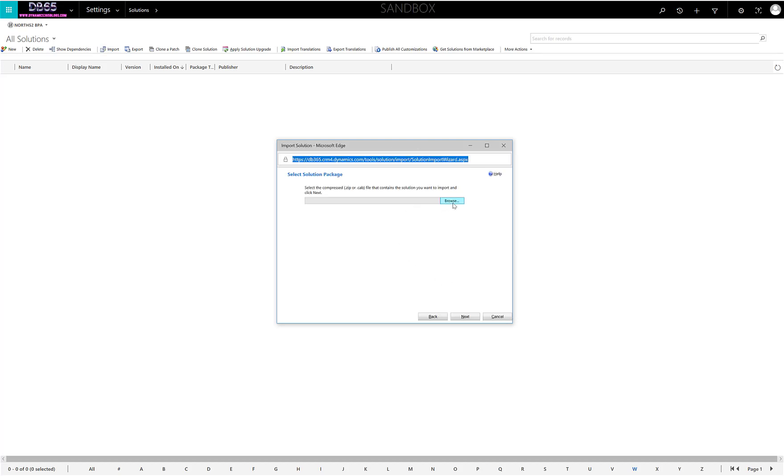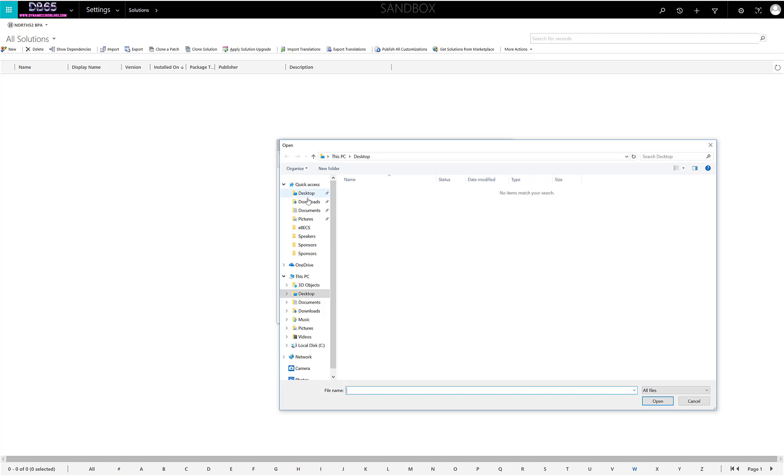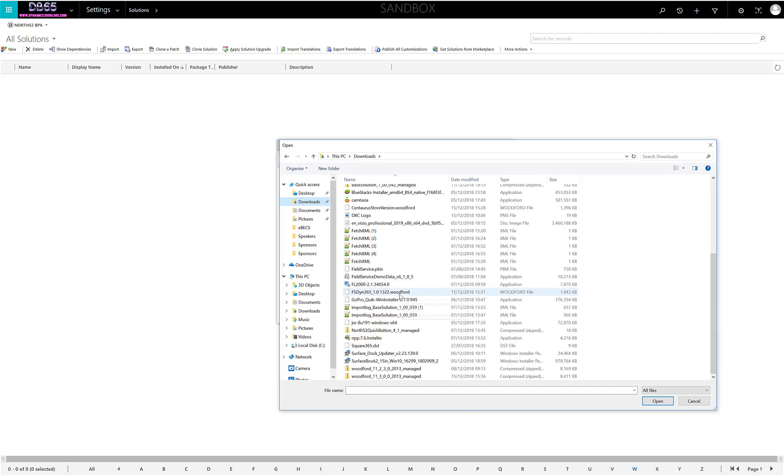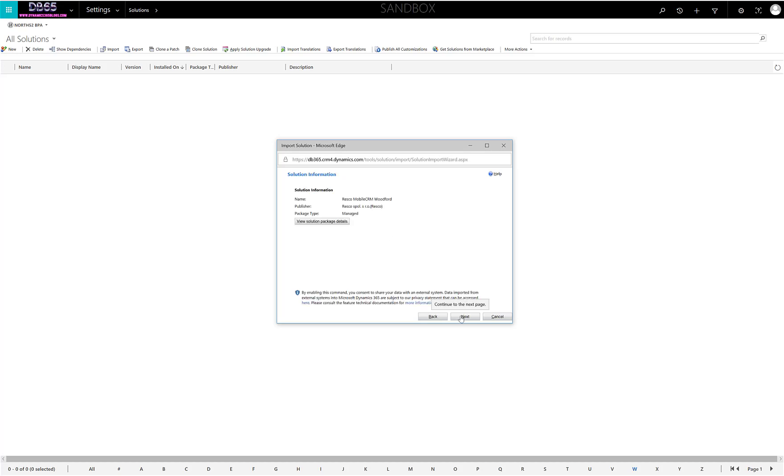We're going to browse for the file that we've downloaded. You'll see the Resco solution as a zip file, version 11.3 is the latest version we have. We're just going to select that, click Next, make sure the SDK is enabled, and run through that.